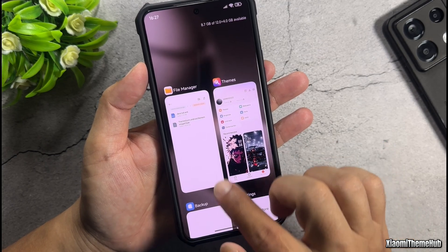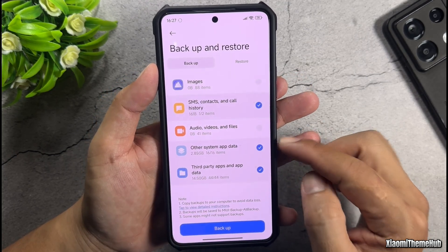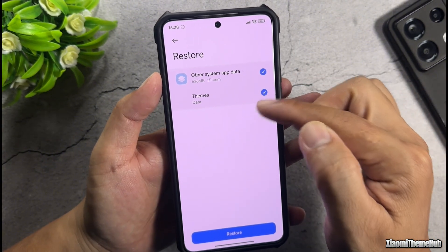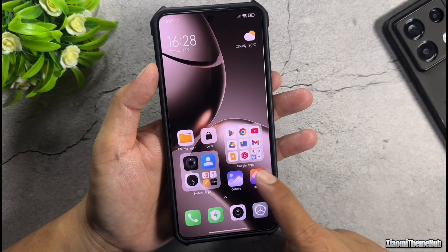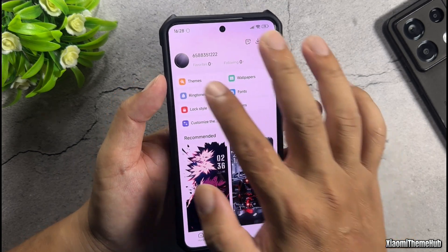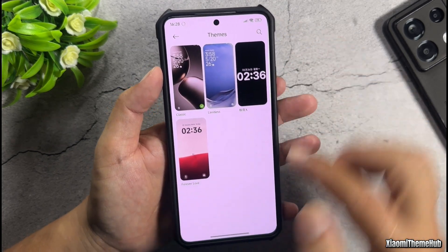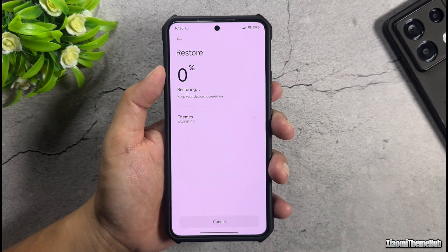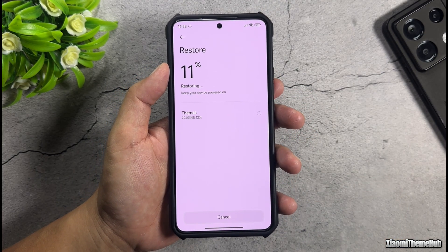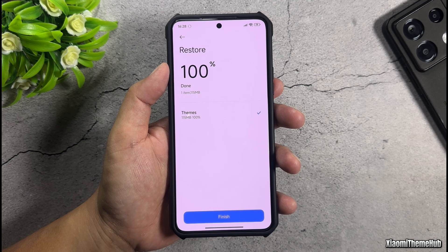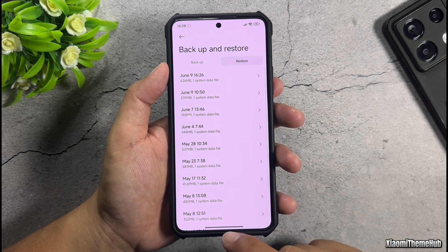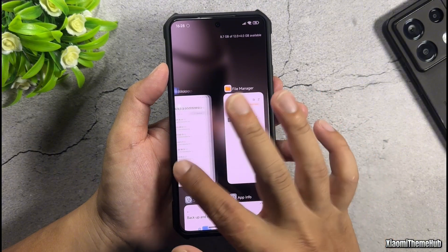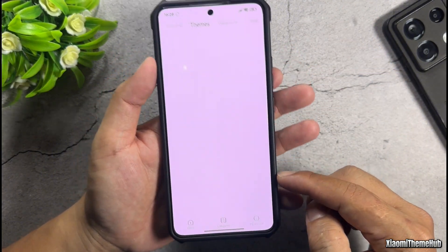Now, go back to the Backup and Restore section in Settings, select Restore, and choose the most recent backup to restore the themes app data. Check the available themes on your device one more time before proceeding with the data restoration. Wait for the themes app data to finish restoring completely. Then clear the themes app from Recent Tasks, reopen it, and check for the newly added themes.